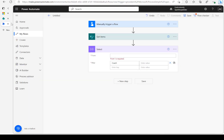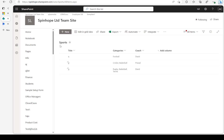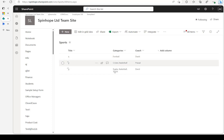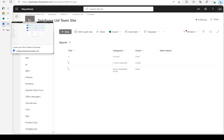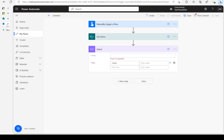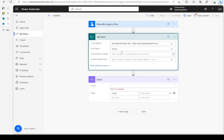I have a similar SharePoint list called sports, and there is a categories column here. It's a multi-choice field — as you can see, there are multiple selections here. So let's go back to Power Automate.